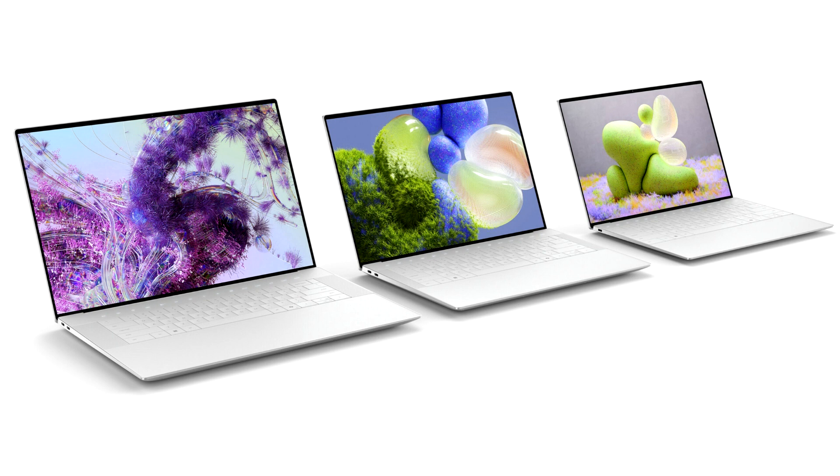This trio of laptops share elements that eliminate distractions and place the focus on productivity. The new XPS designs take a minimalistic approach that elevates the brand. The portfolio is made of CNC machined aluminum and Gorilla Glass 3, with tone-on-tone colors available in graphite and platinum.